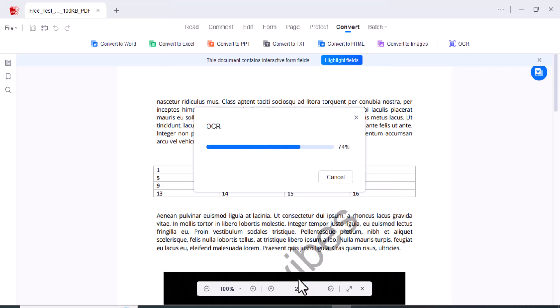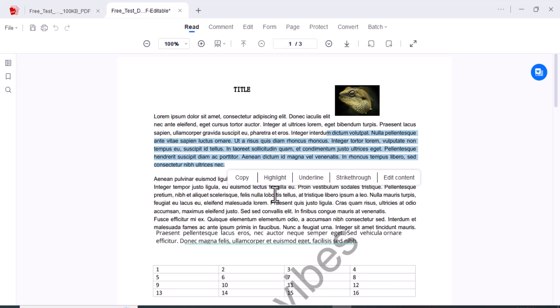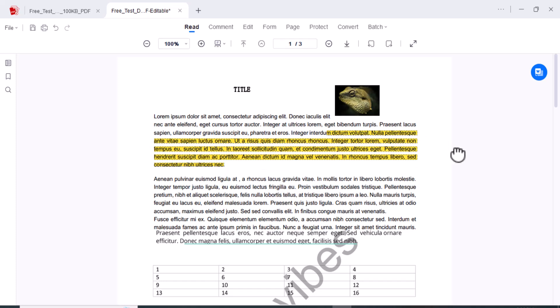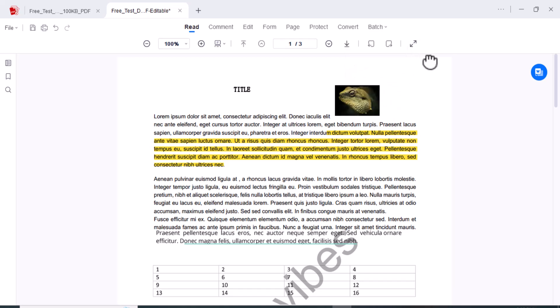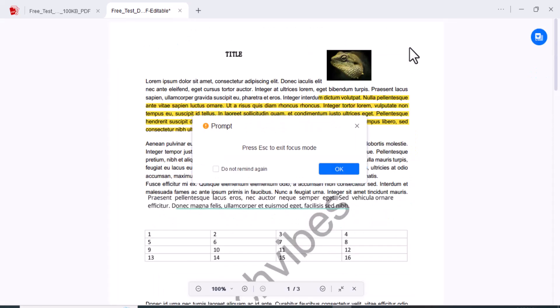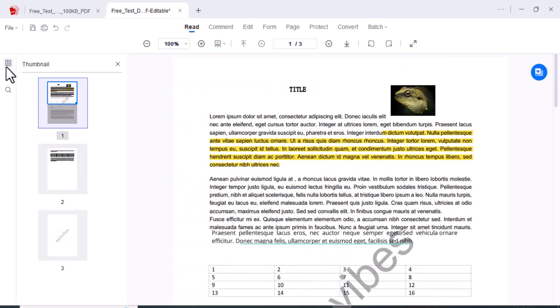You can highlight, underline, copy this part. If I am going to highlight this one. The other one is Batch. You can also convert PDF, OCR, split, compress, image to PDF. And the focus mode is also available here. You can also select the thumbnail for your file here. Here is the next option called AI tools.